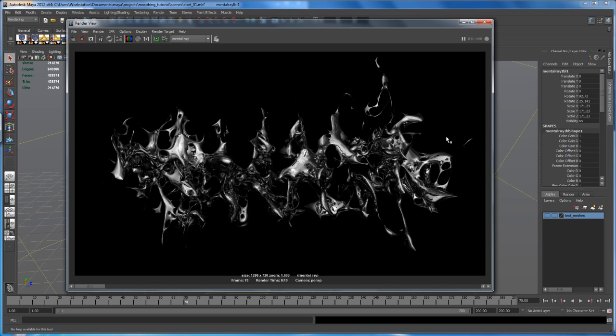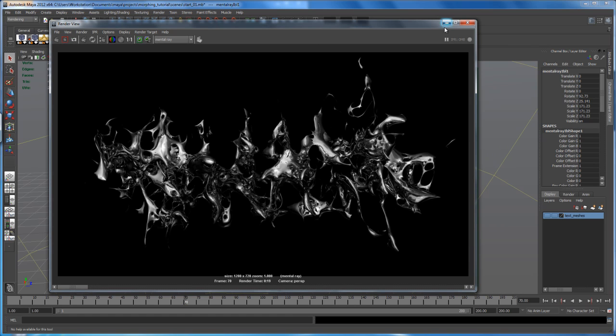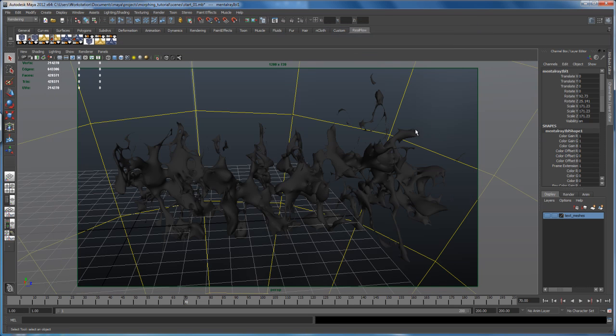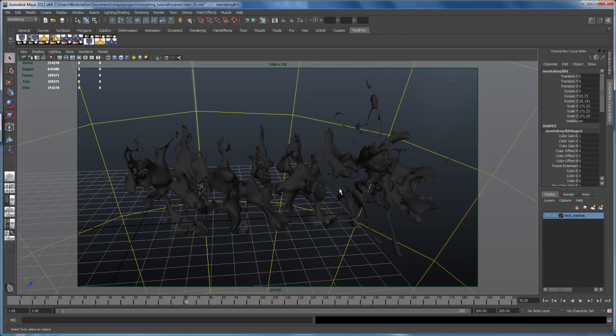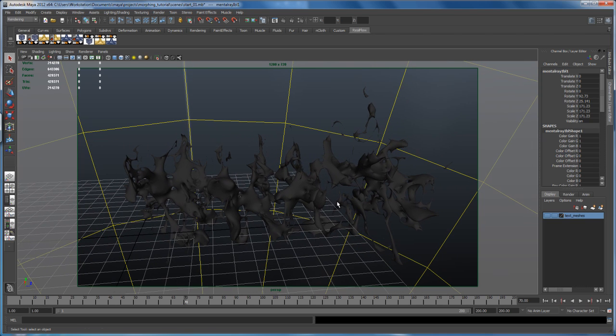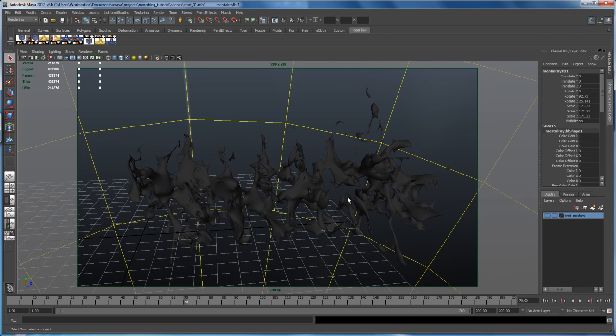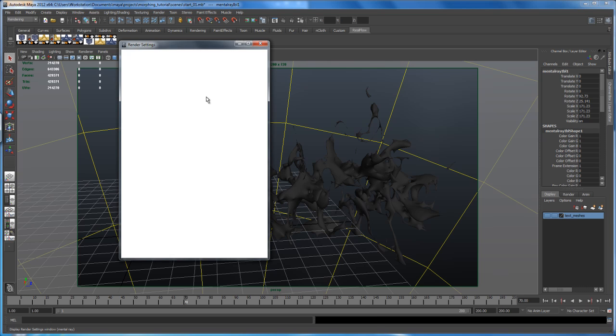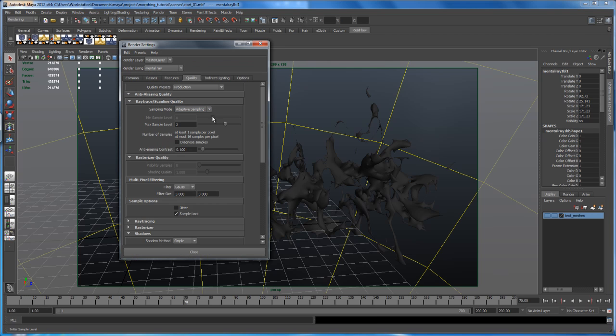So let me close that render window. And I'm just zooming out a little bit more. Now let's, I just changed the camera angle here. So let's open up the render options again and go to the common tab. And then we have to tell Maya.